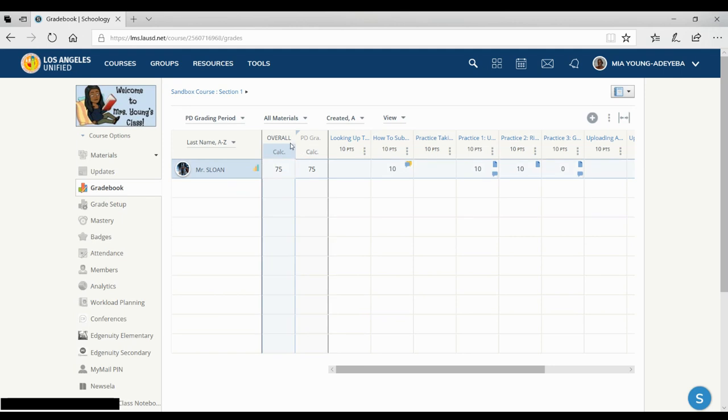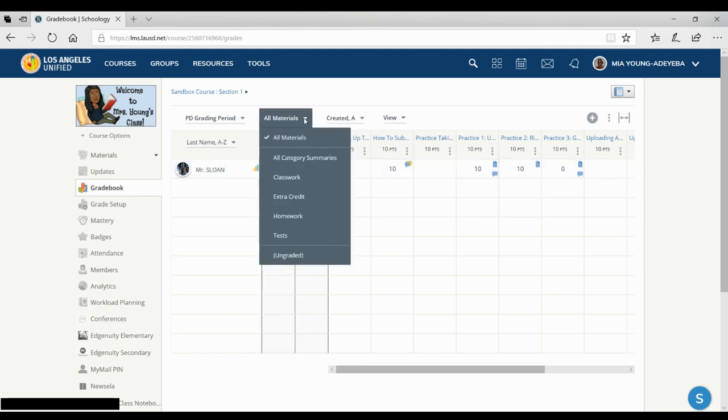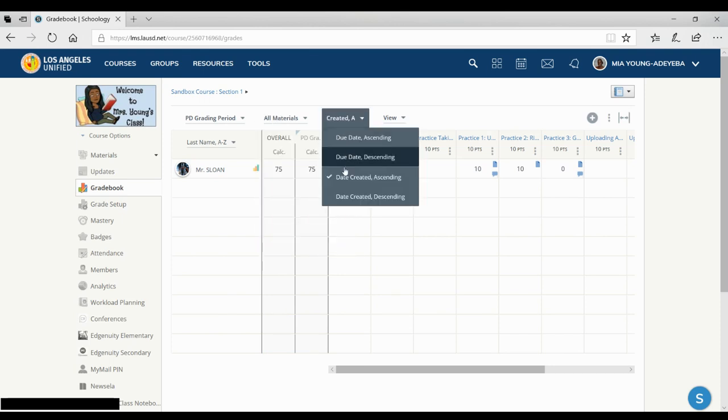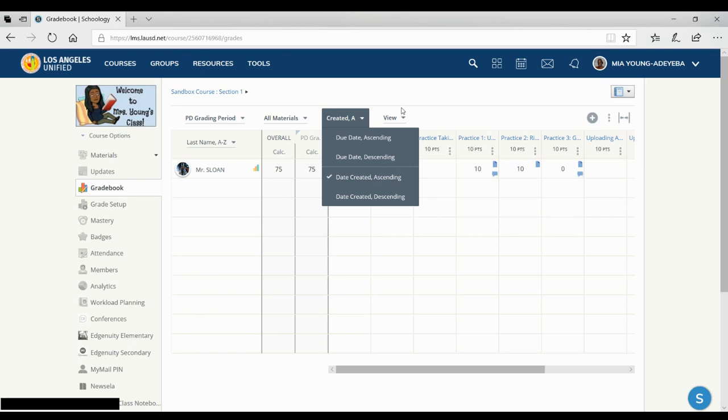And you can set what materials you'd like to see. You can show how they are popped up here. So I really like this one because the newest grade shows up right here on the left instead of all the way down on the right.